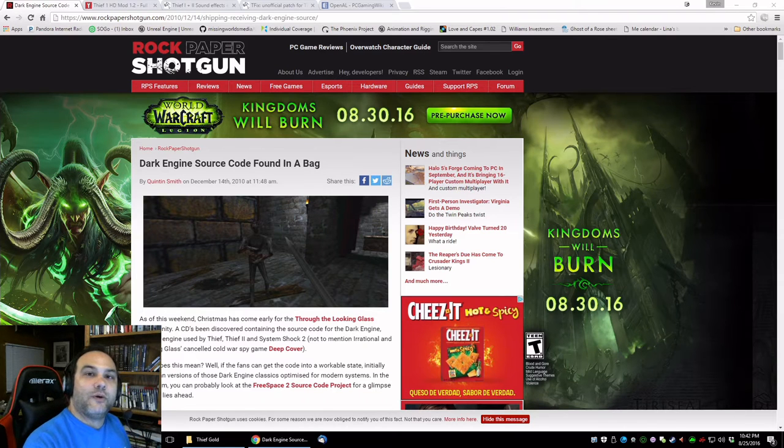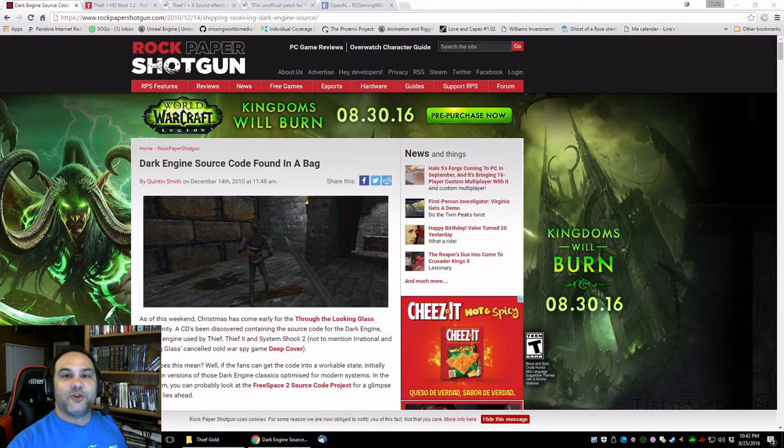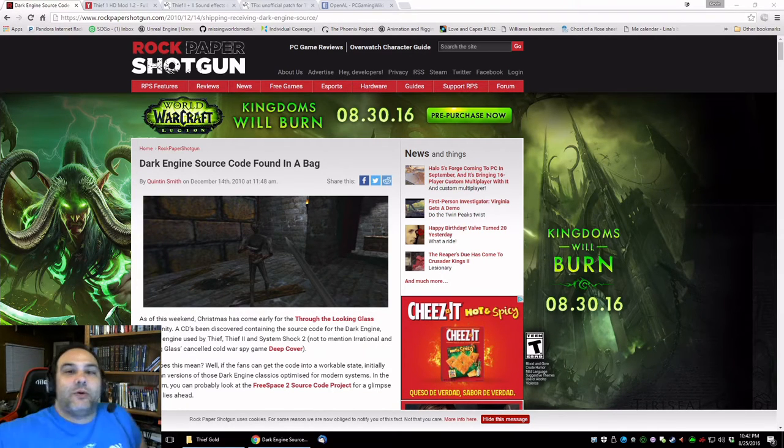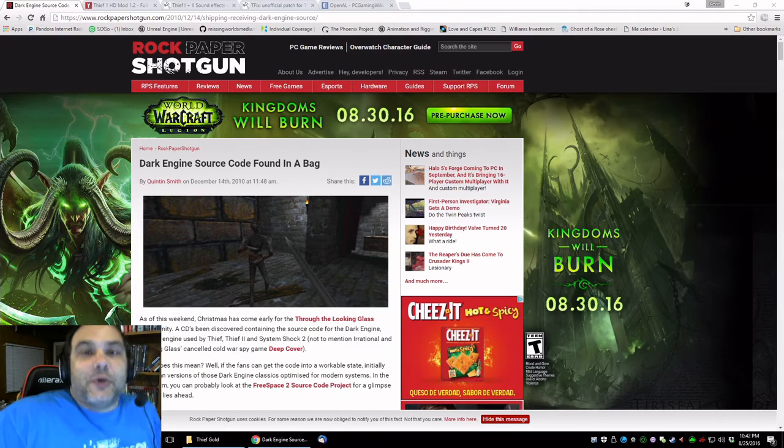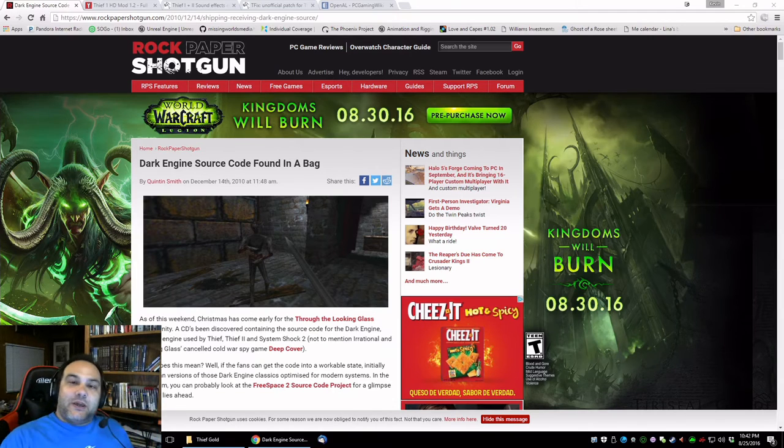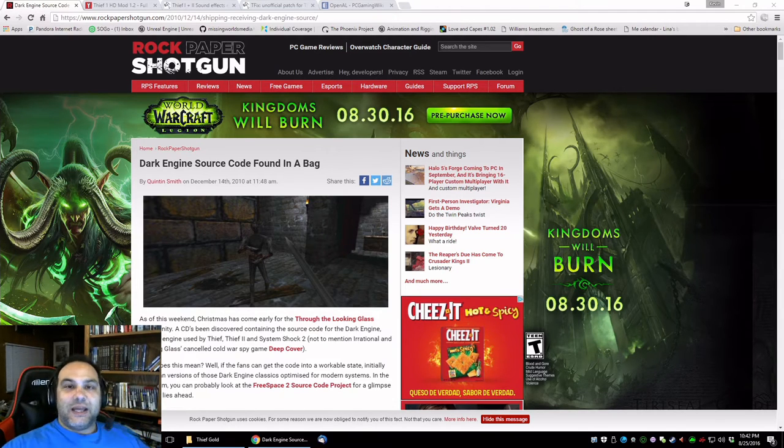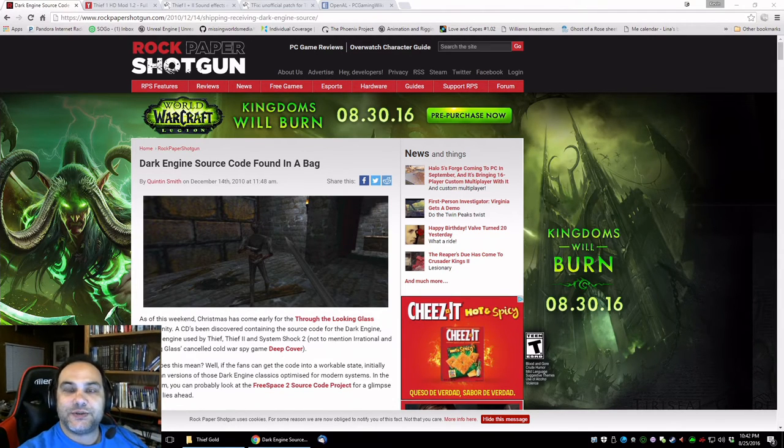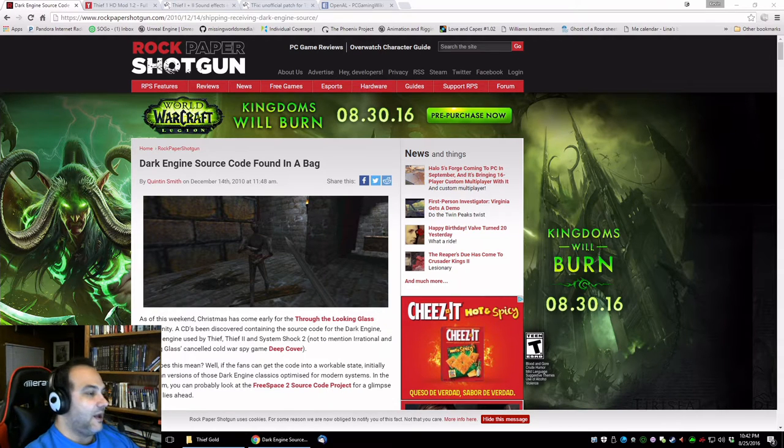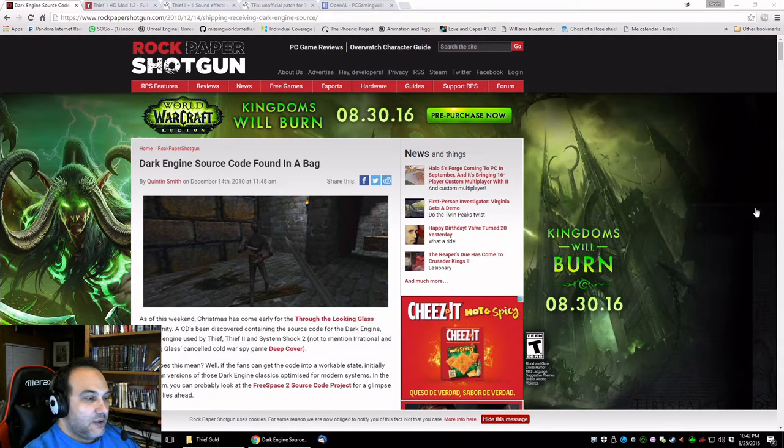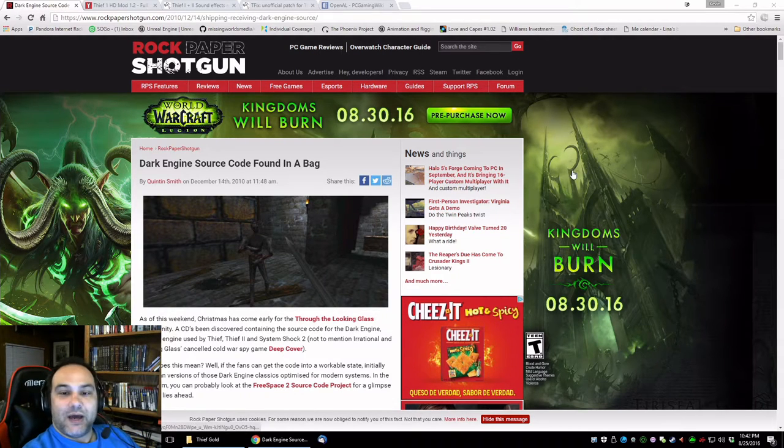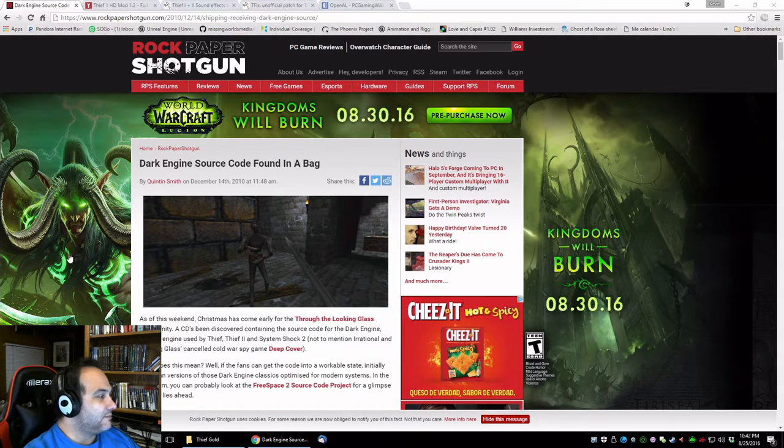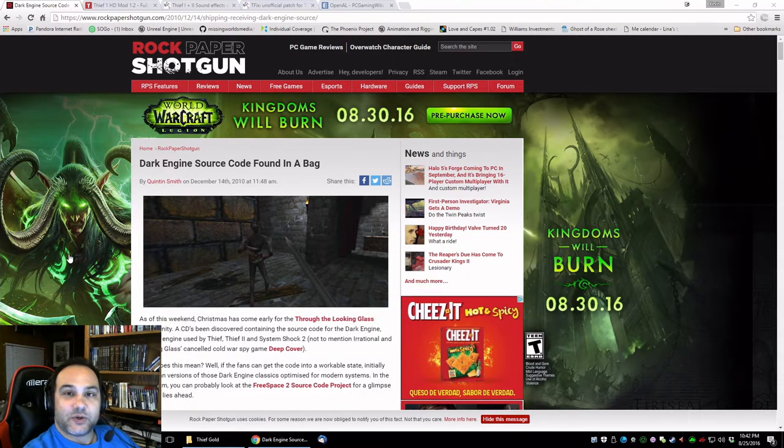Hello everyone, Angel Wolf here with a brand new video showing you how to update your Thief installation to the very latest versions of the programs. Just a quick rundown of my last video, the Dark Engine source code was found back in 2010.